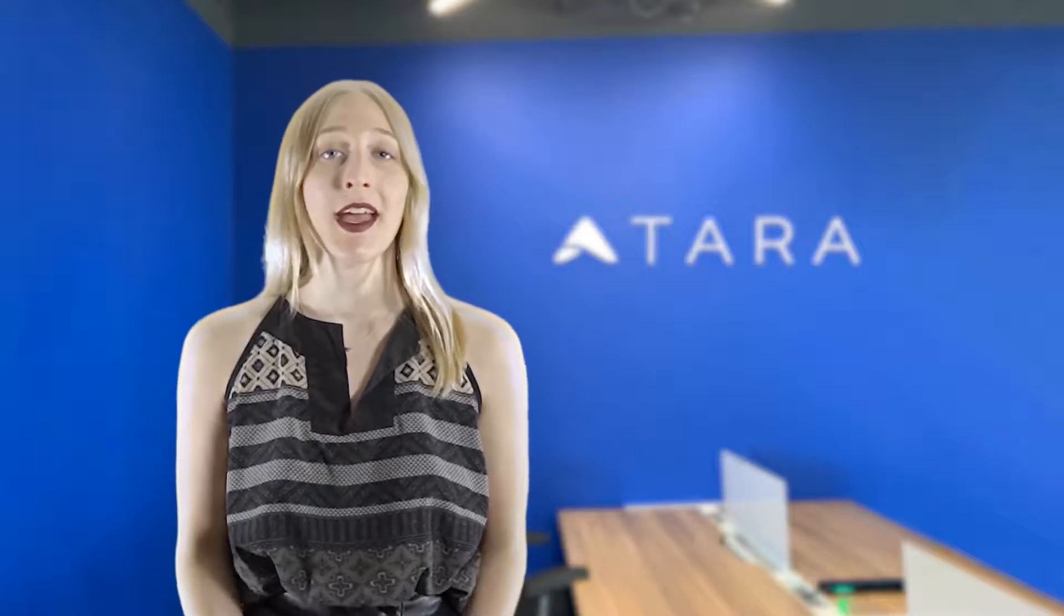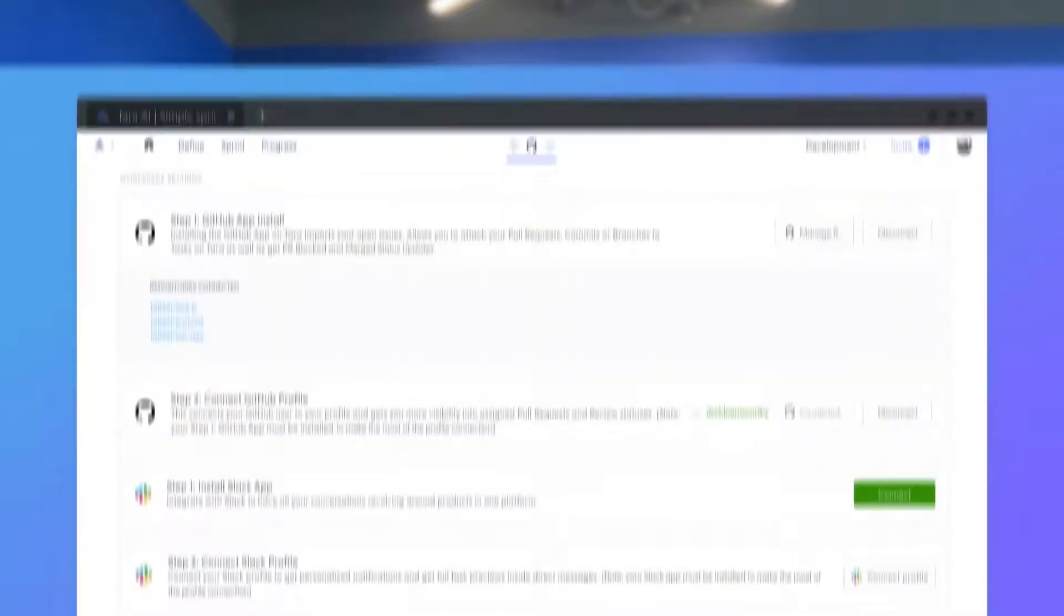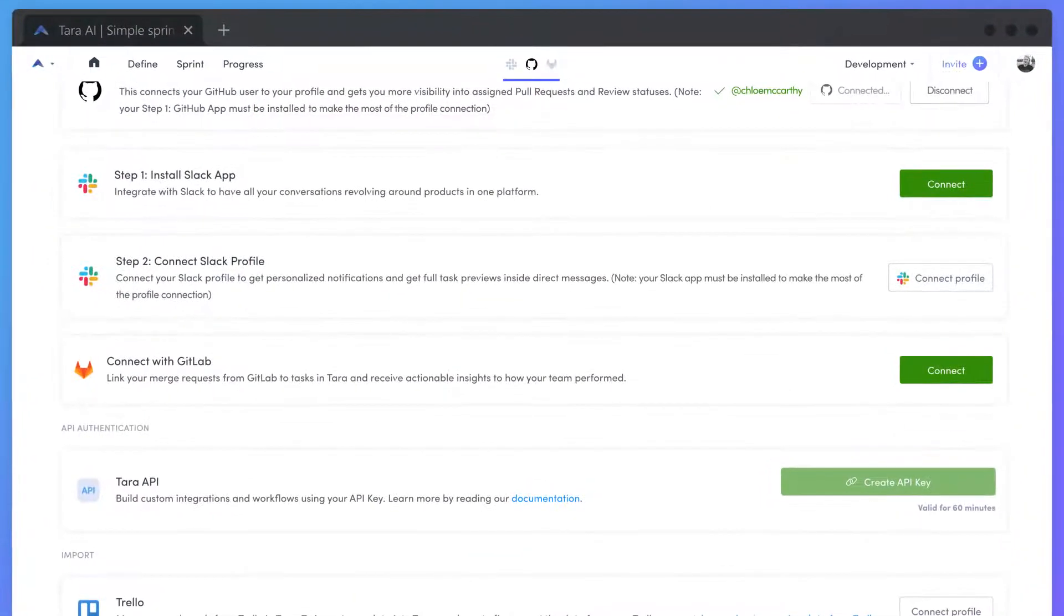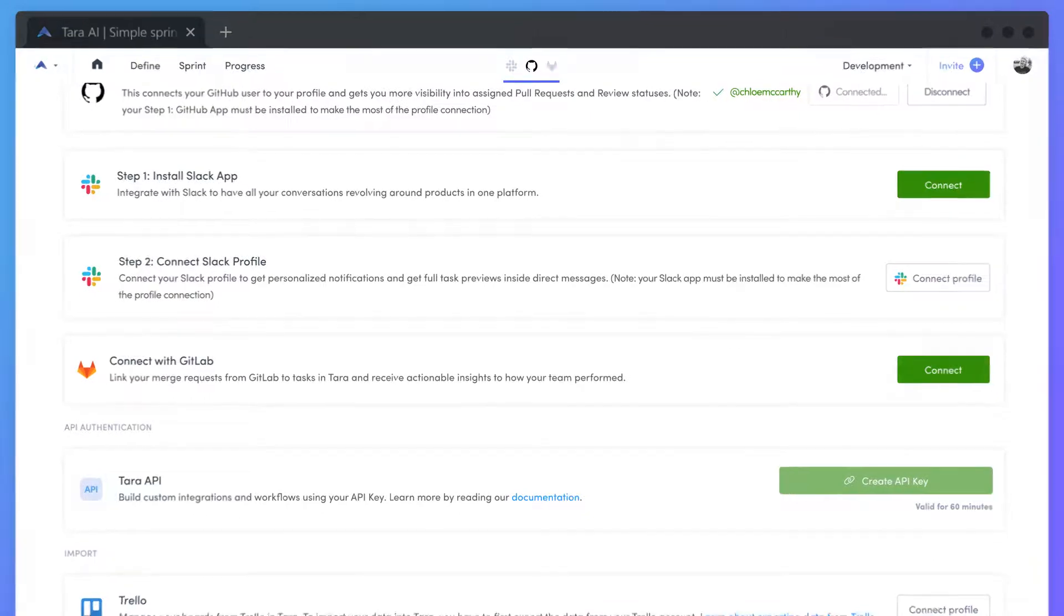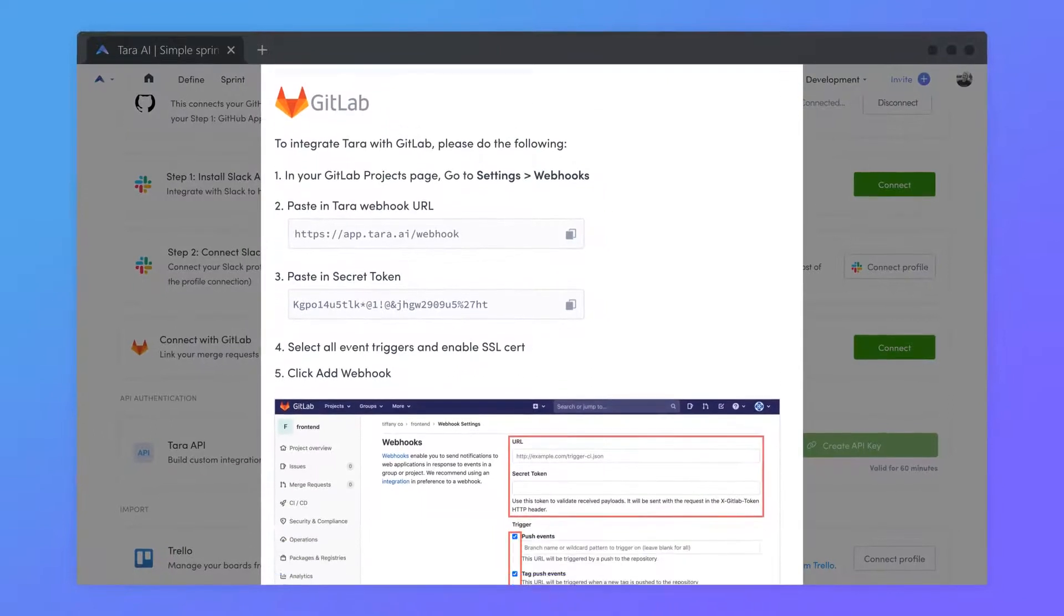Connecting GitLab allows you to follow merge requests, branches, and commits connected to tasks your team is working on without needing to switch platforms. Find GitLab further down the integrations page. Just like before, go ahead and press the related connect button and follow the instructions to sync your data.